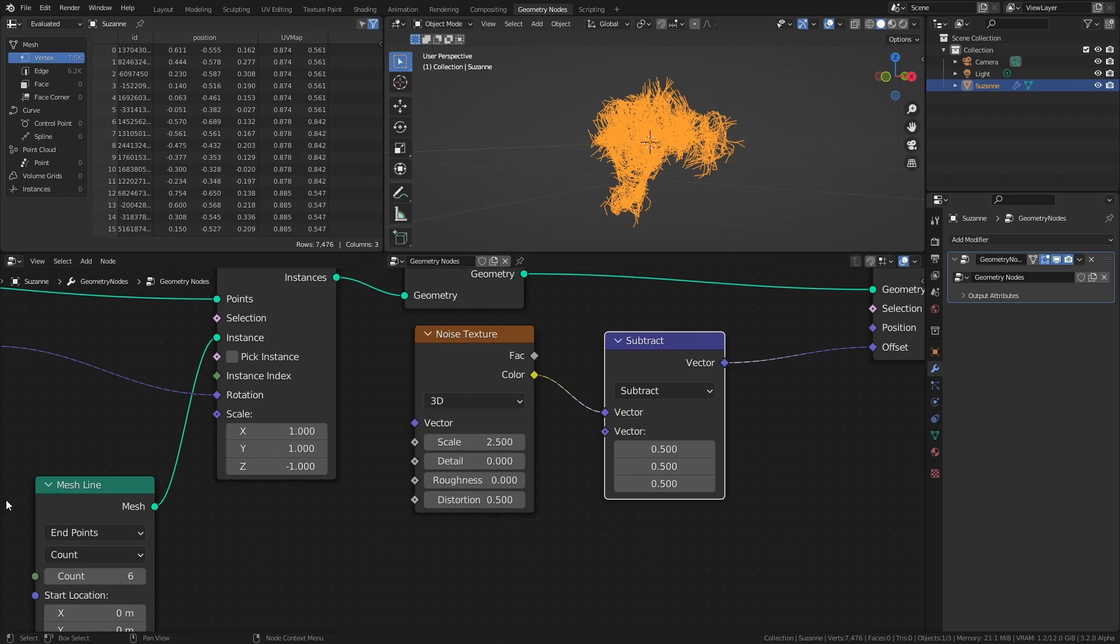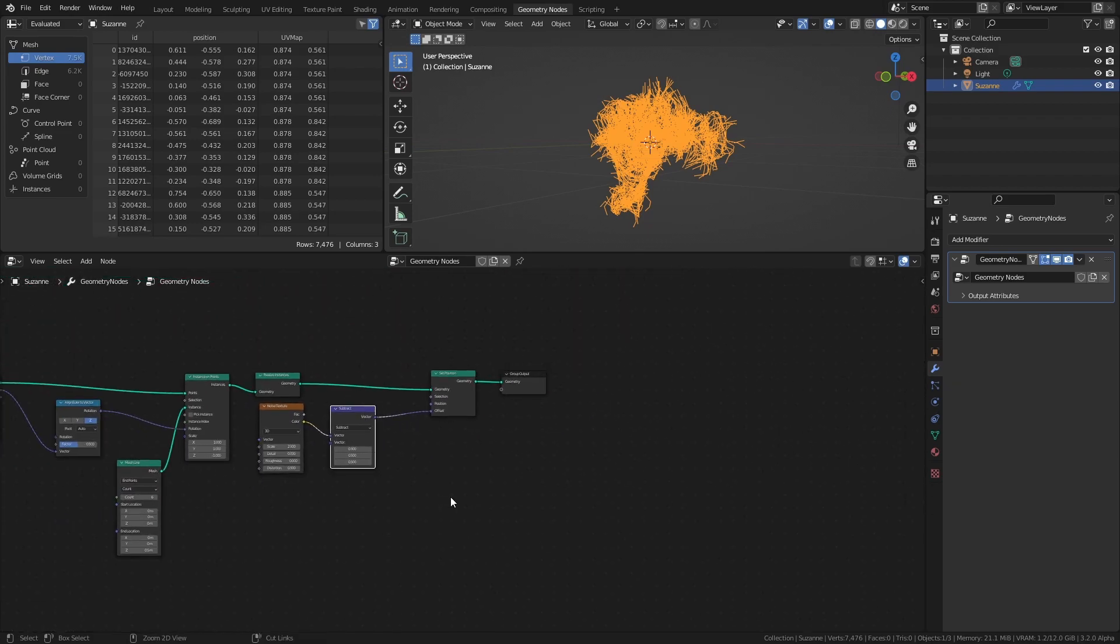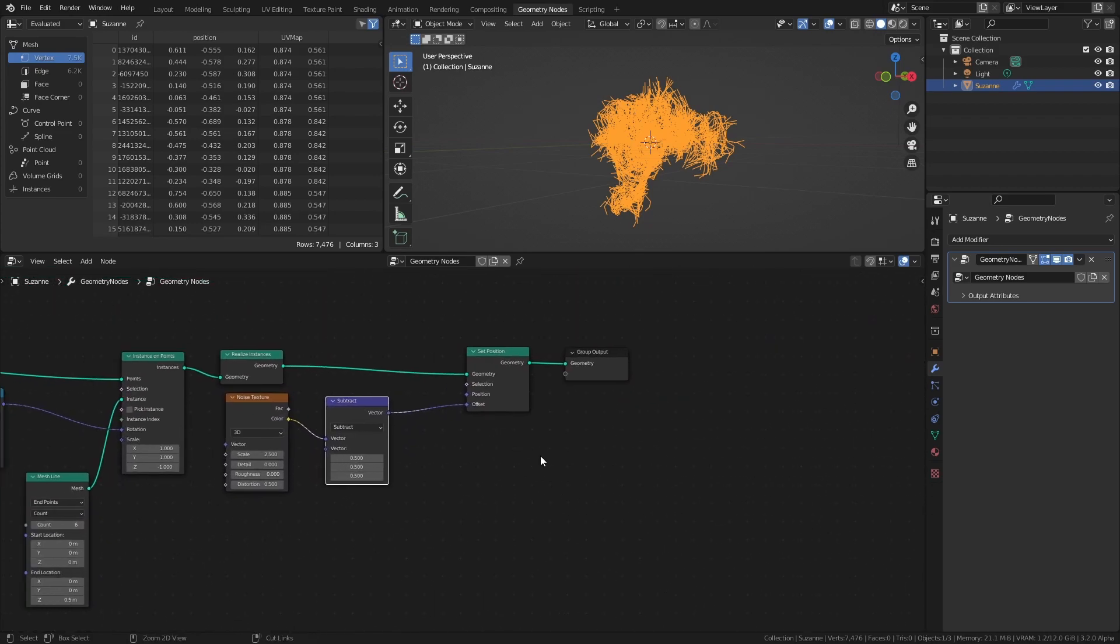Next, we will remove any vertices that are outside of the original base mesh. We could probably use a Boolean Mesh node, but in my experience it never works the way I want, and the Boolean operation is really heavy to perform. A much better approach, in my opinion, is to use a Raycast node.